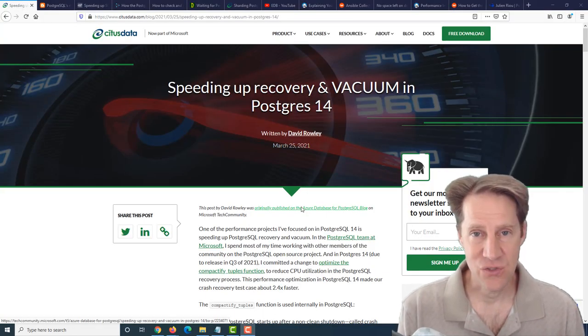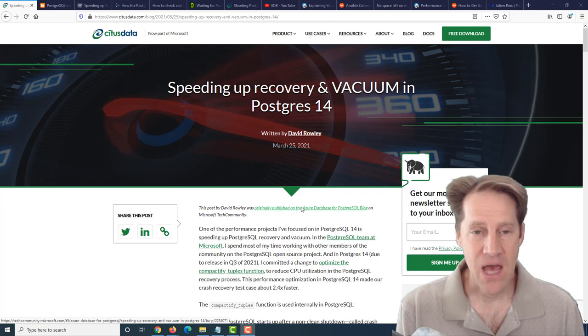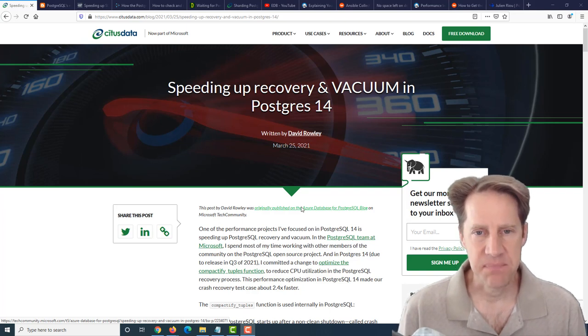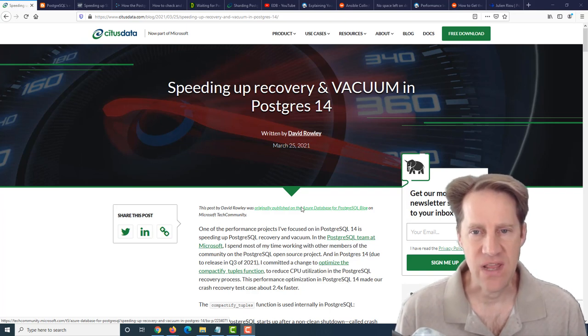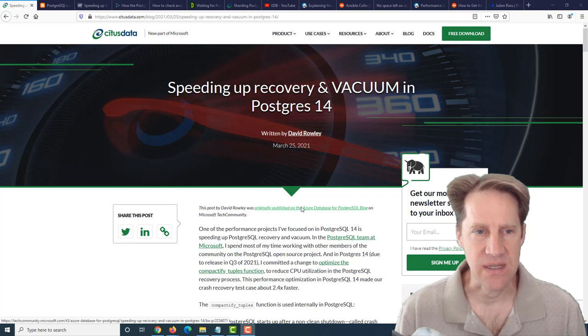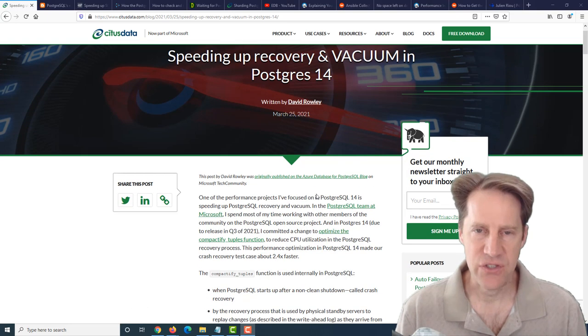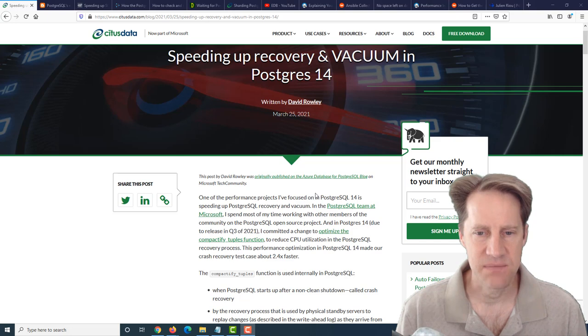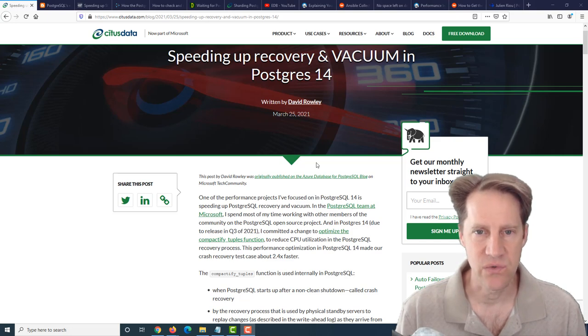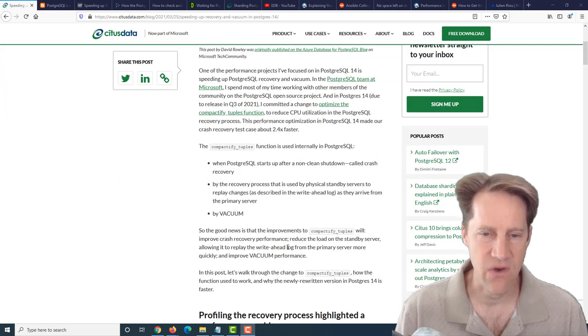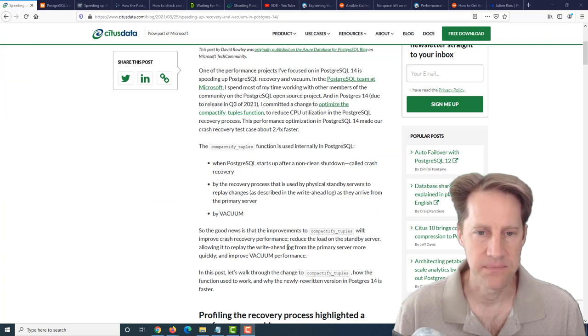I hope you, your friends, family, and coworkers continue to do well. Our first piece of content is speeding up recovery and vacuum in Postgres 14. This is from citusdata.com, and they're talking about an enhancement that has been made recently to the future Postgres 14 to be released in the fall.